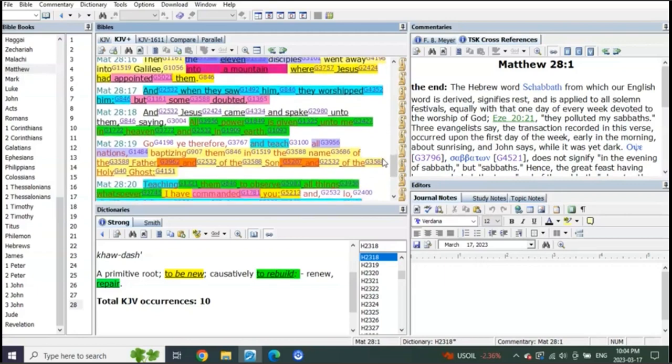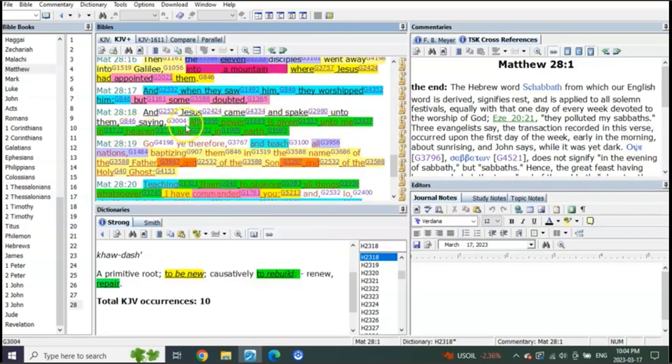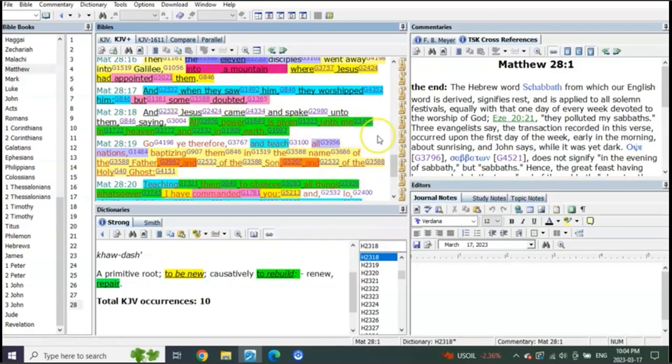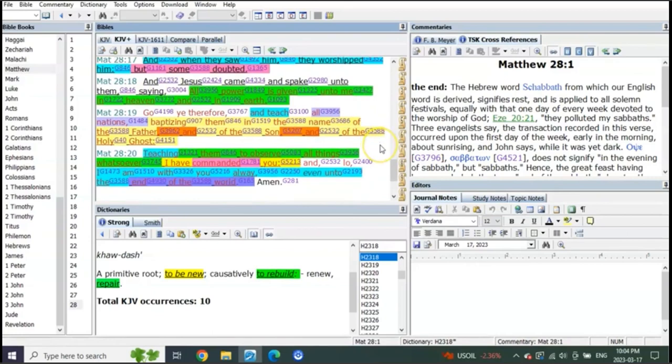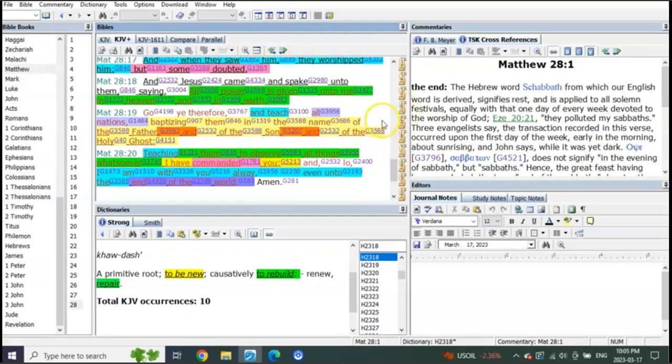Matthew 28 verse 18, listen to this: And Jesus came and spake unto them saying, All power is given unto me in heaven and in earth. Hello? All power is now being given to him in heaven and in the earth. Some people would say, well he already has it in the spiritual sense, but not in this literal sense he doesn't. He's had it in the spiritual, but obviously...